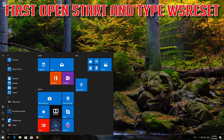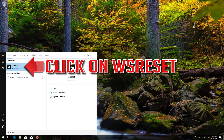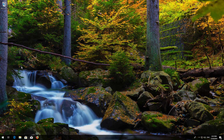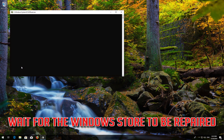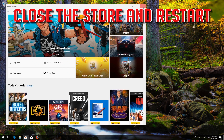First, open Start and type WSReset. Click on WSReset. Wait for the Windows Store to be repaired. Then close the Store and restart.